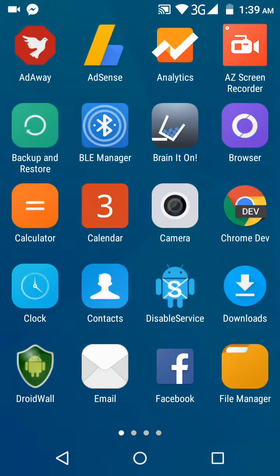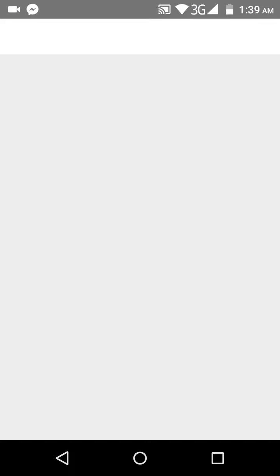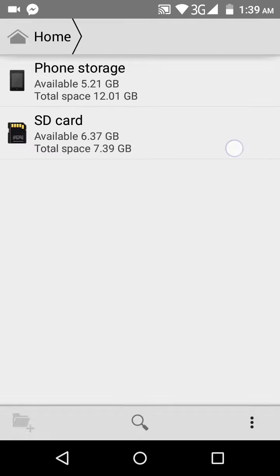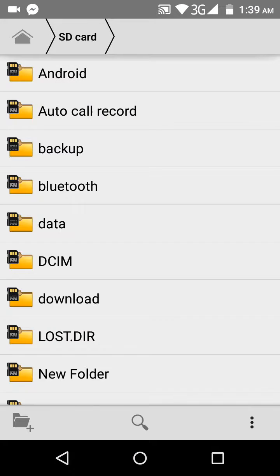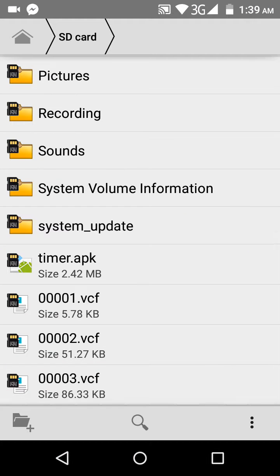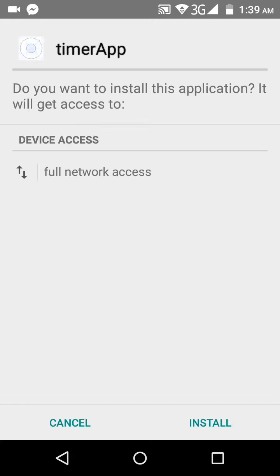So let's go to File Manager, SD card. Down here you can see this timer.apk — it's 2.4 MBs. Let's open it. I have just skipped over the tutorial where you sign and do all that stuff.